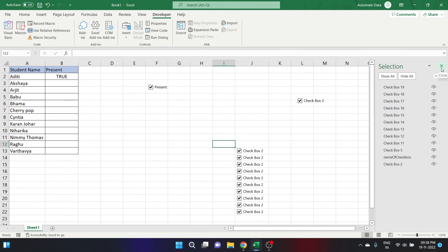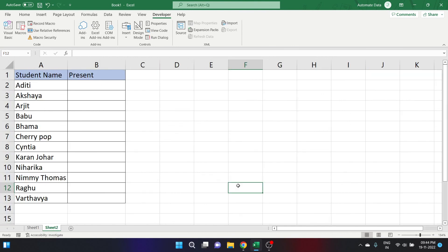I hope this video was informative and you learned about checkboxes in Excel.